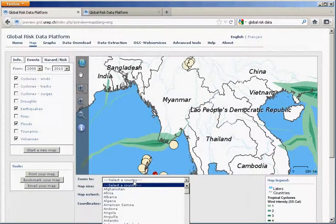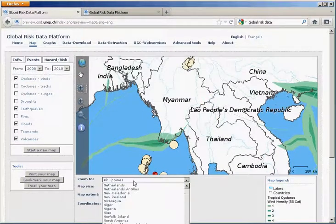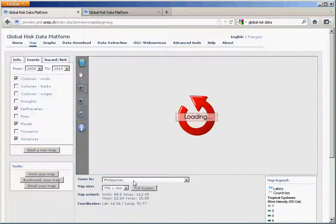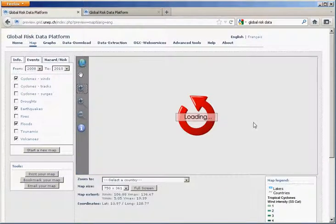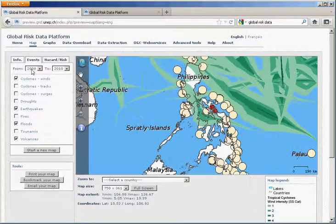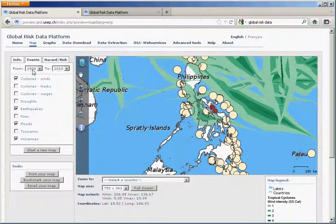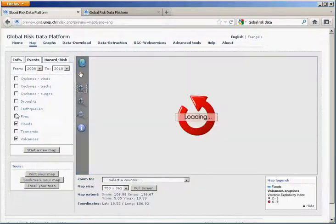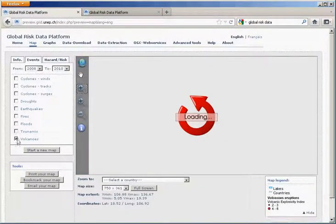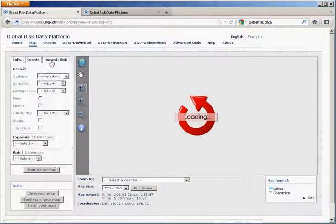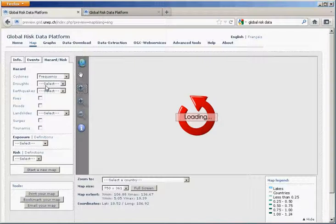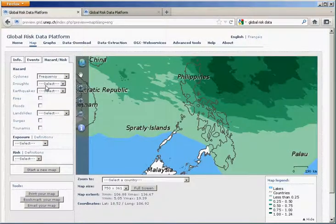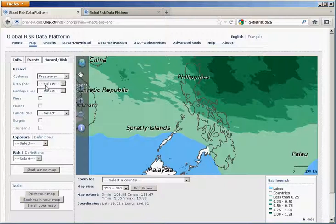We can select a specific country, for example, here going to the Philippines. Here is the map of the selected events between 2008 and 2010. We can also look at information that are, on average, affecting the country. For example, here the tropical cyclone frequency that has affected the Philippines.